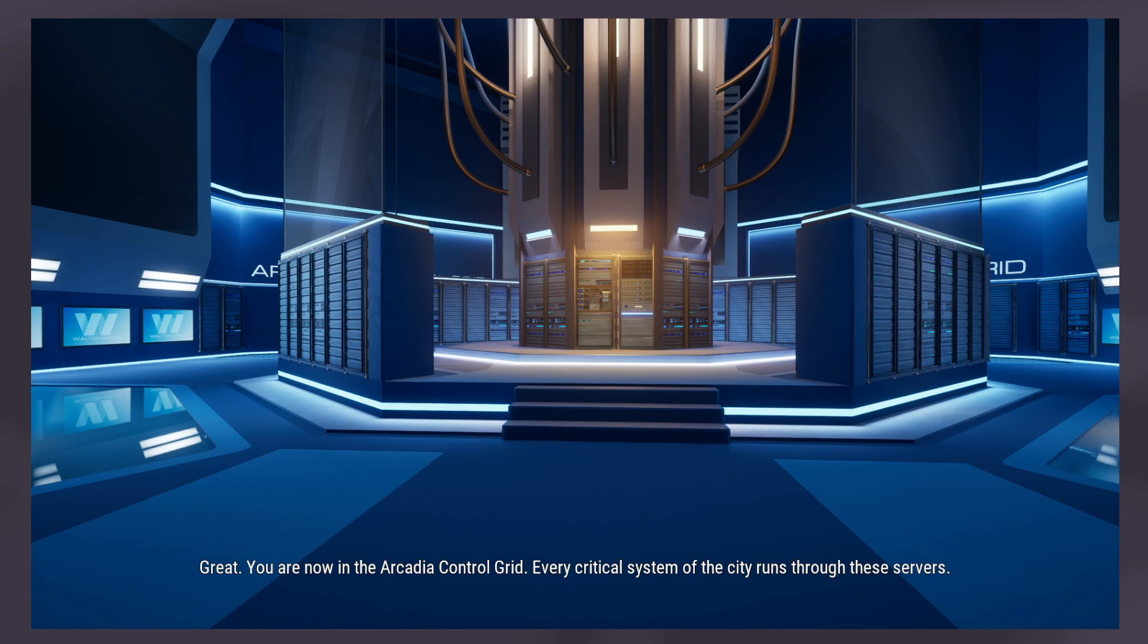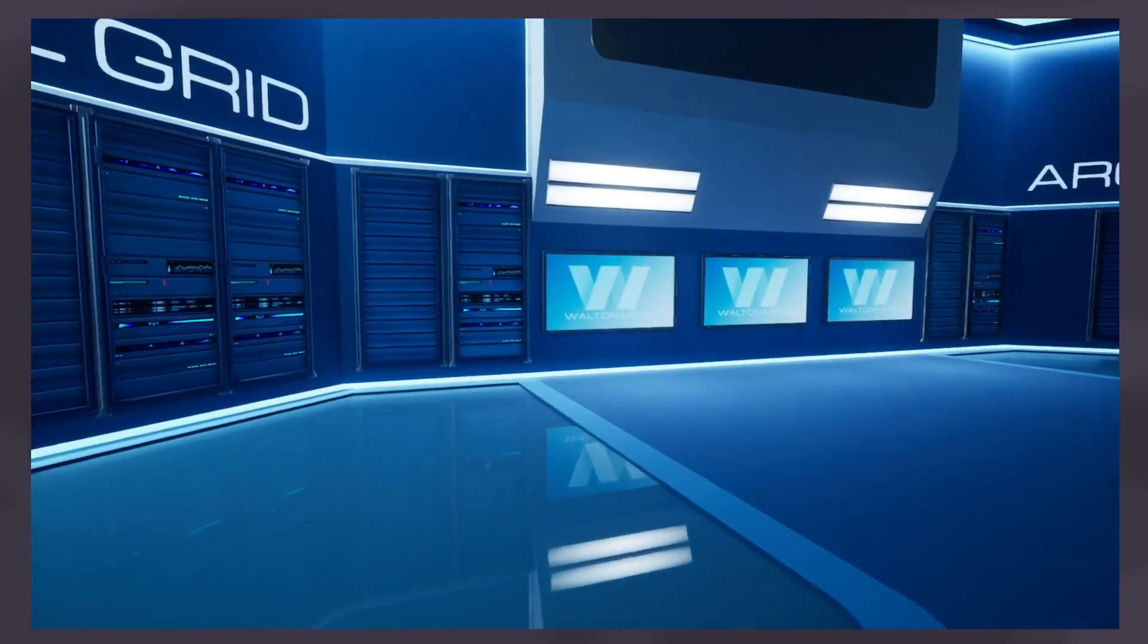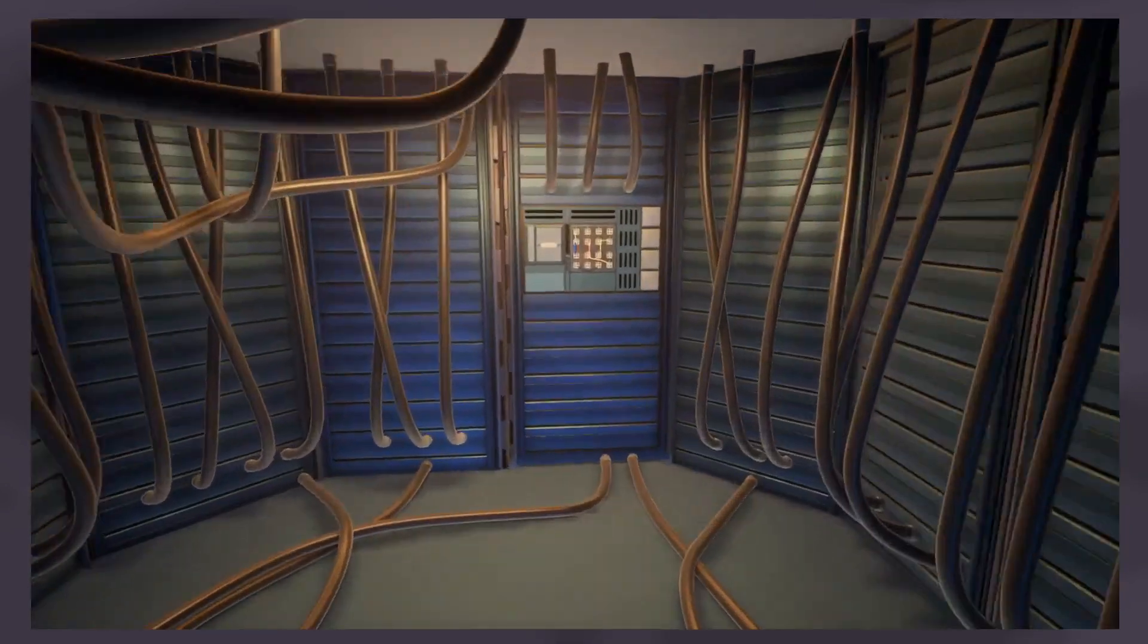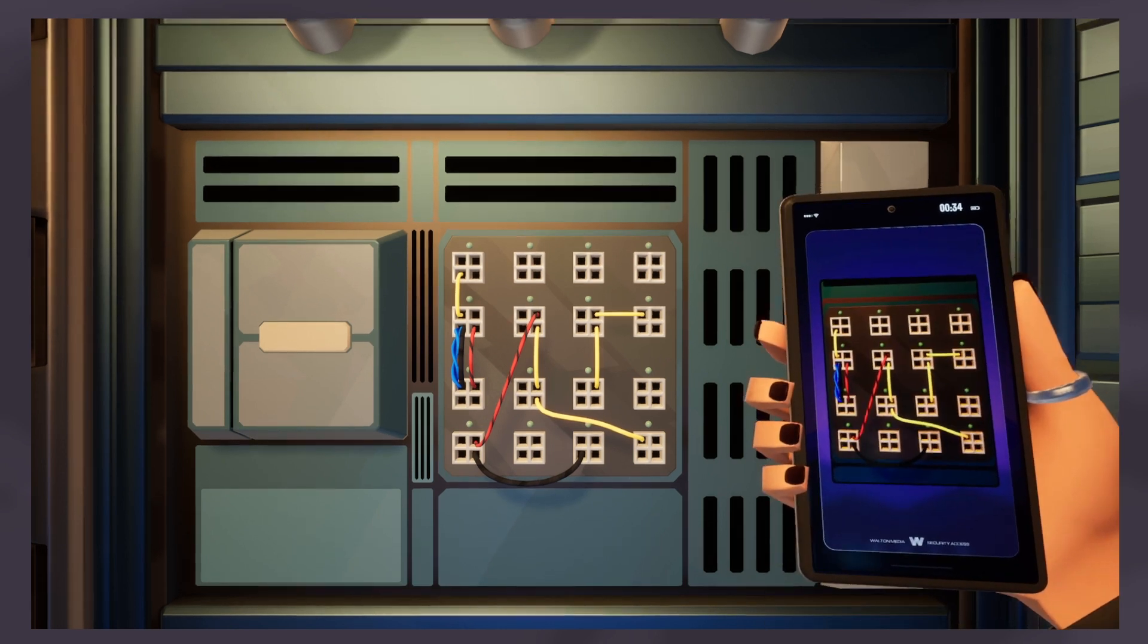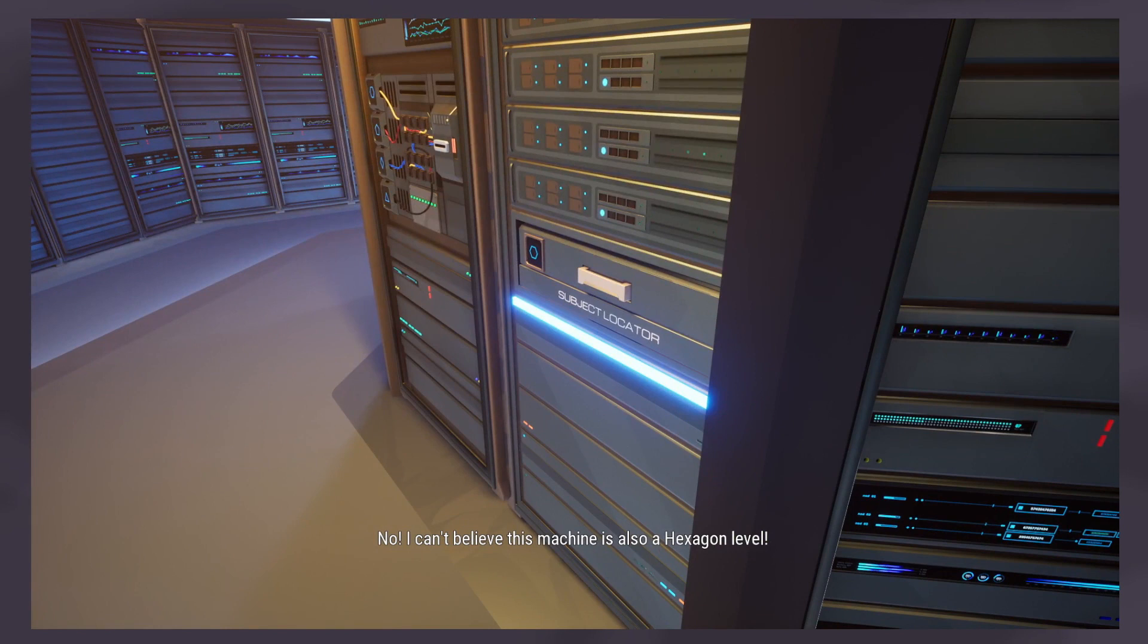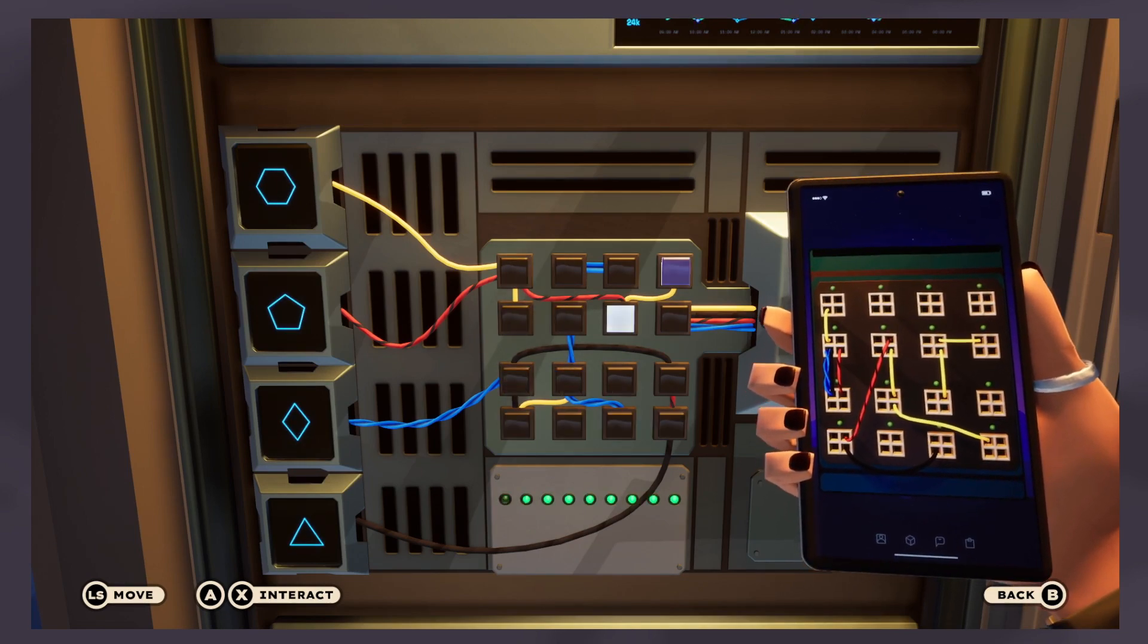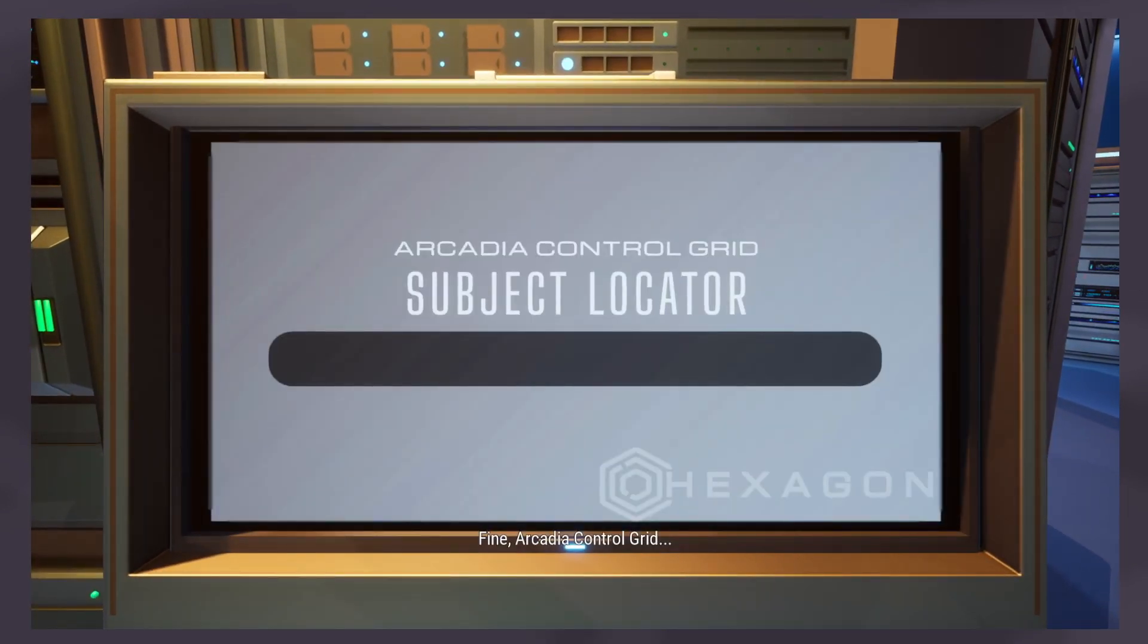I made it. You are now in the Arcadia control grid. Every critical system of the city runs through these servers, including that vending machine that has the M&Ms we like. A really simple wiring, that's all. I only have to keep track of the yellow cable. I'll take a picture of it just in case. Oh boy. I can't believe this machine is also a hexagon level. Oh thank god there's one of those access level devices in here.